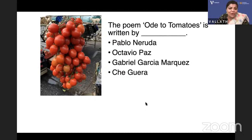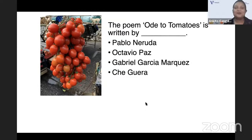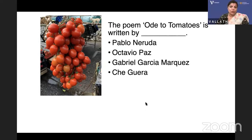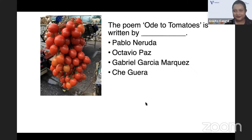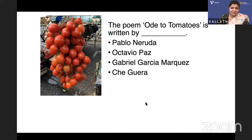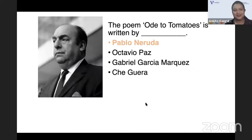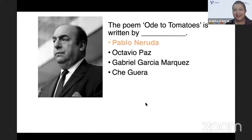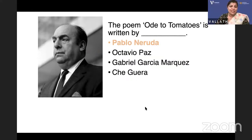What juicy tomatoes! The poem Ode to Tomatoes — who wrote it? Is it Pablo Neruda, Octavio Paz, Gabriel García Márquez, or Che Guevara? It is Pablo Neruda who wrote Ode to Tomatoes. Neruda also wrote Ode to Onions.